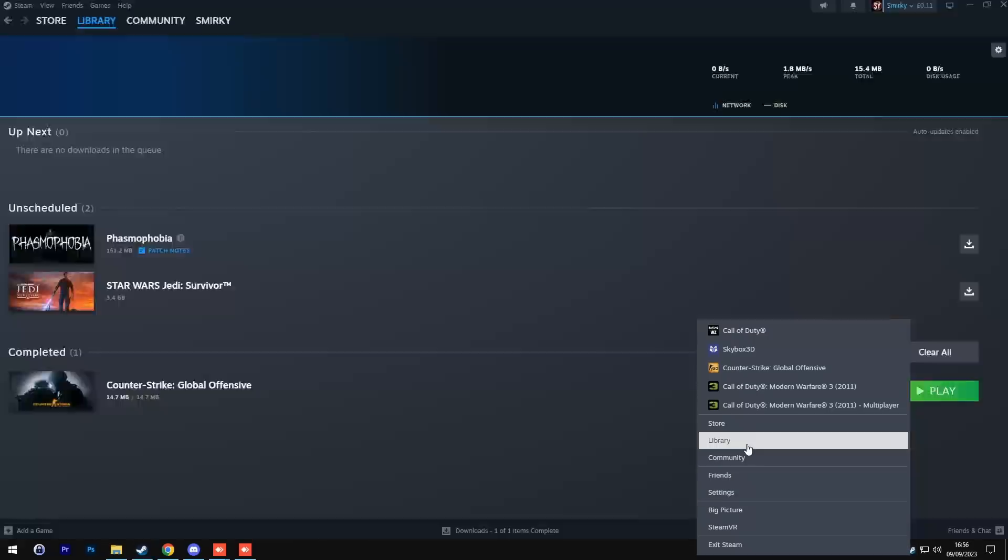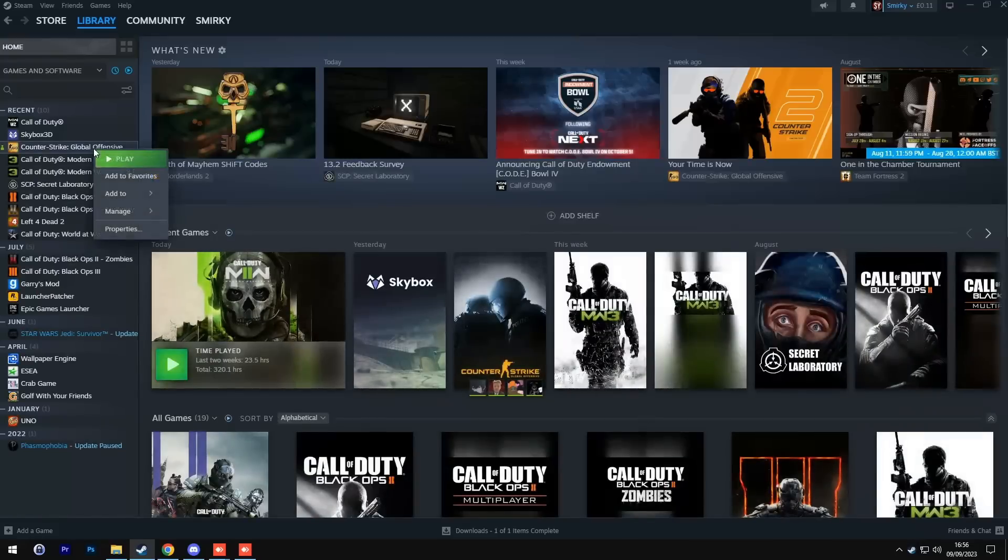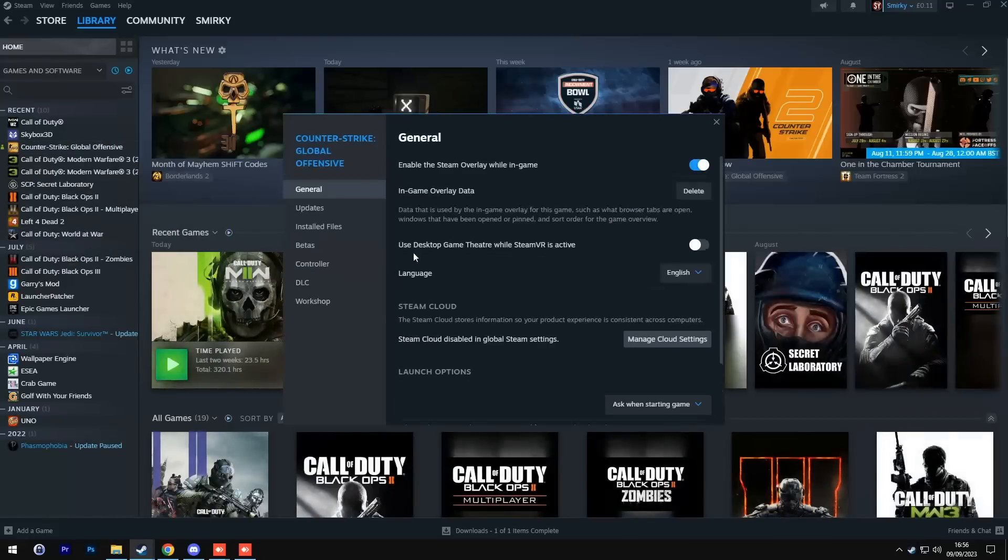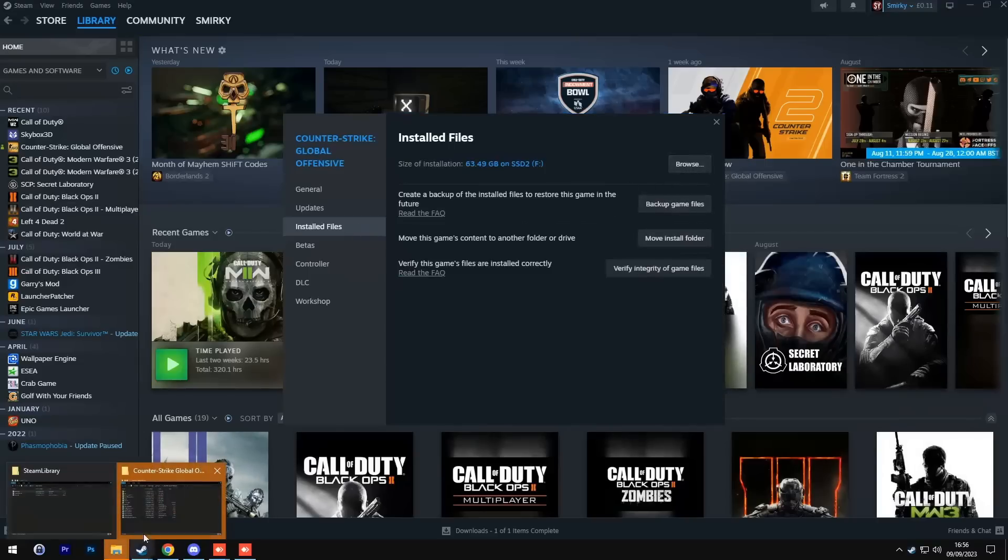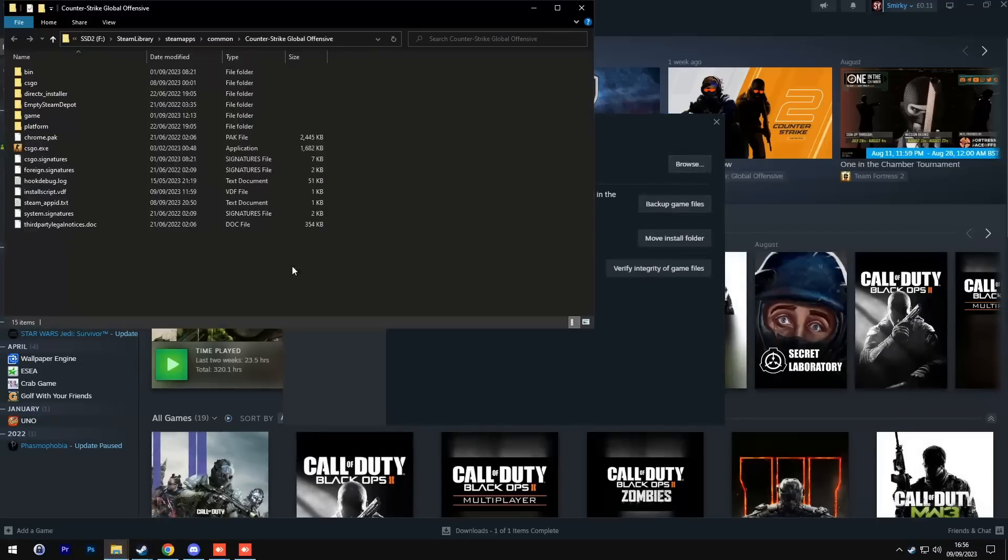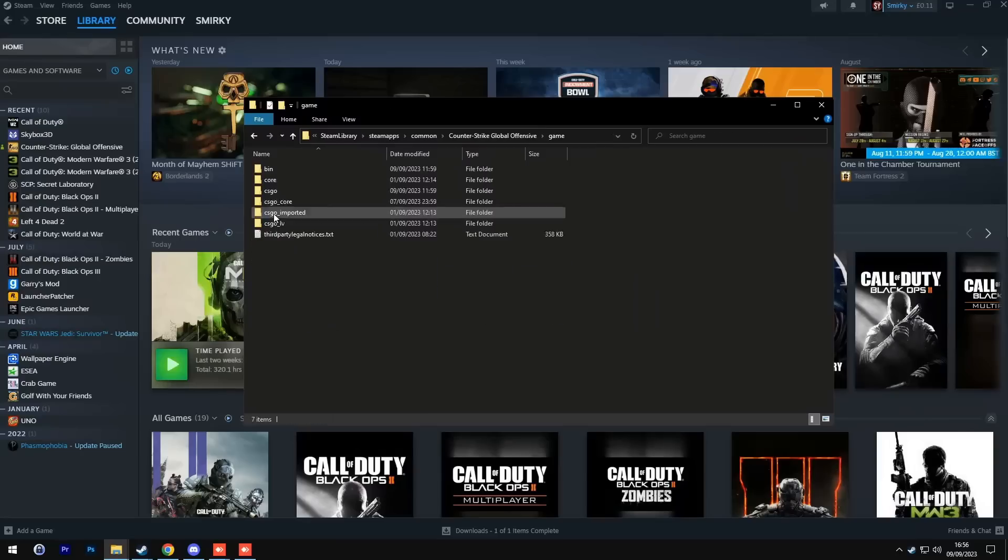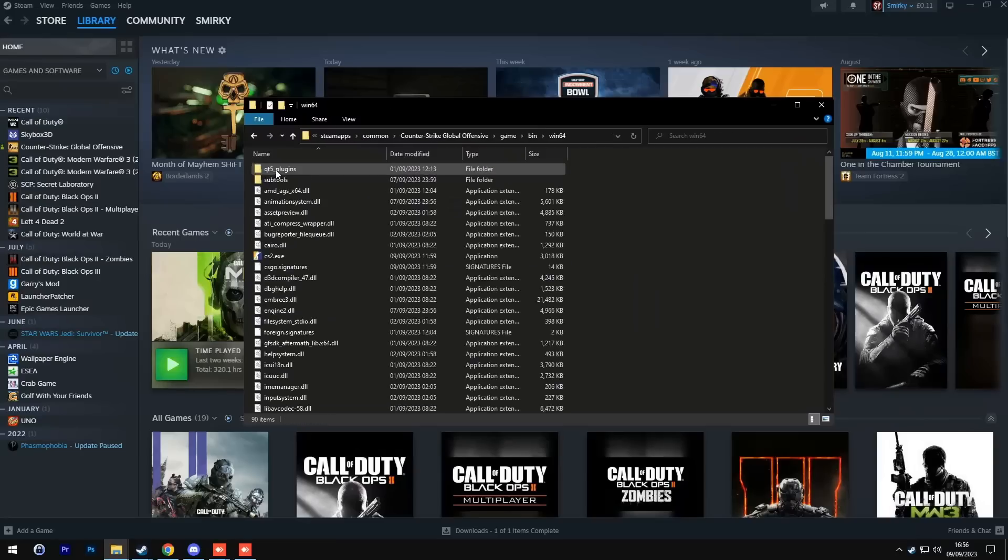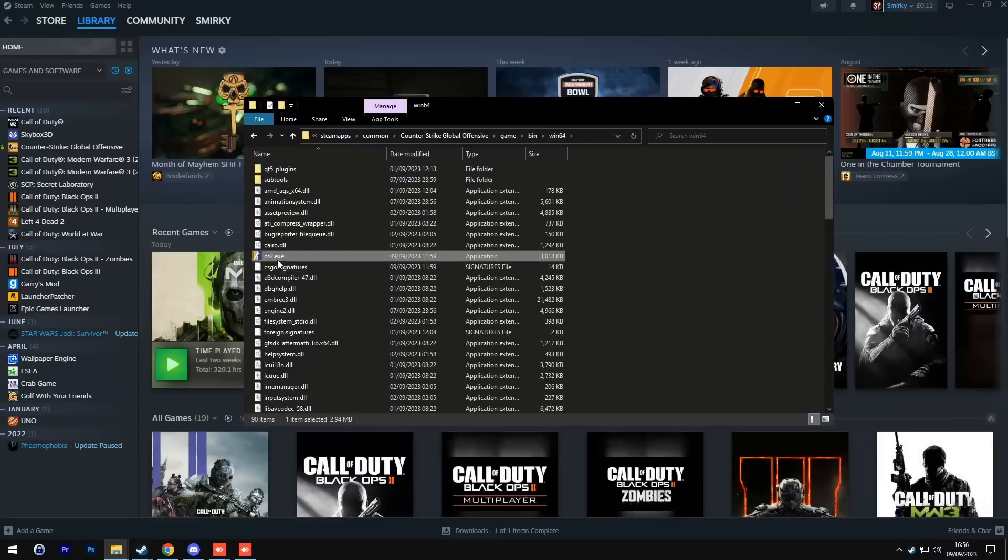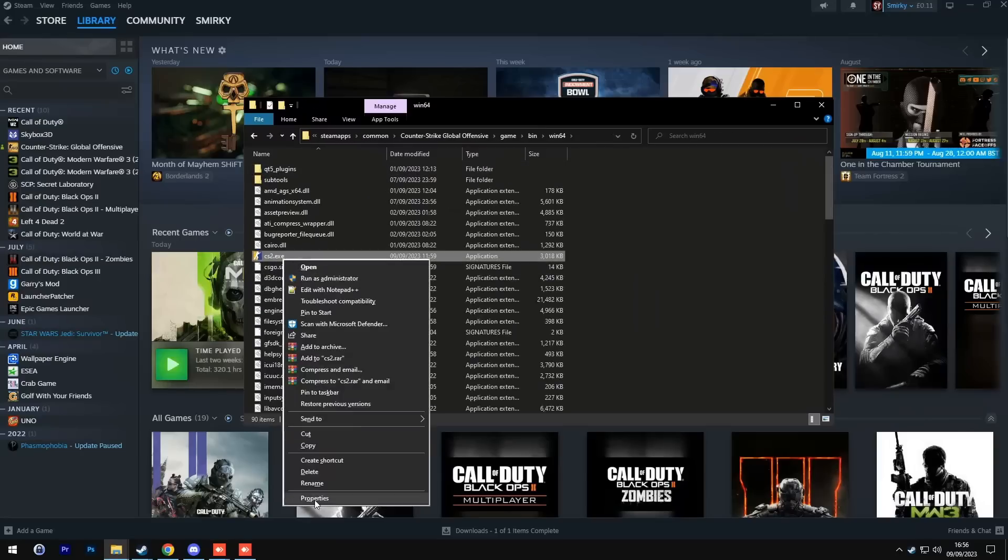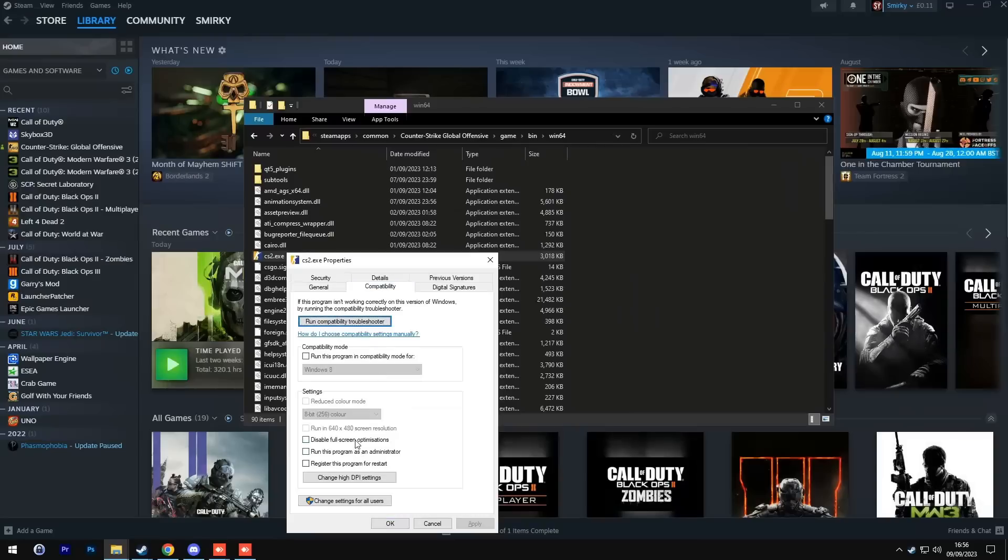Next open up Steam, go to library, right click on CSGO, go to properties, install files, then browse. This pops up this folder here where you will now go to game, bin, win64, right click on cs2.exe, go to properties, compatibility, disable full screen optimizations.